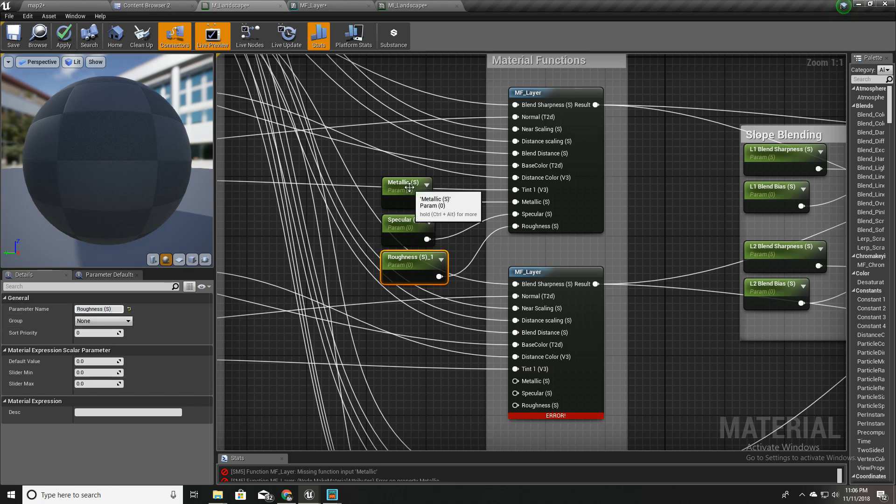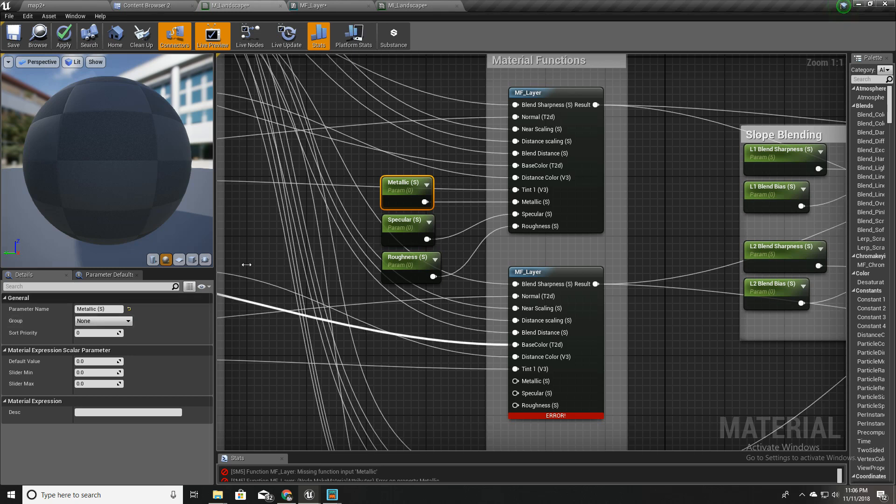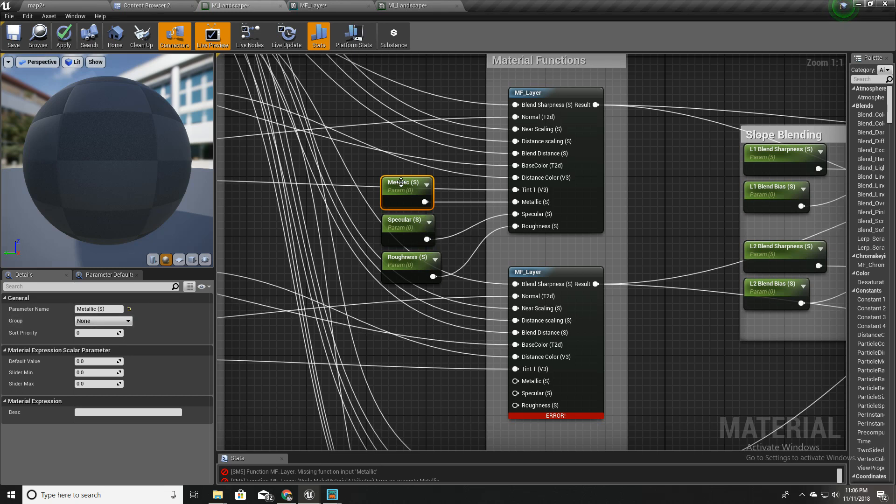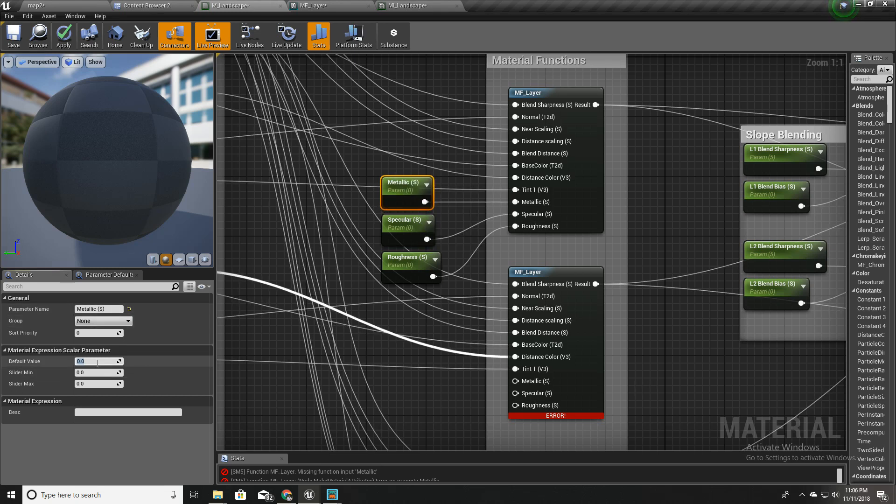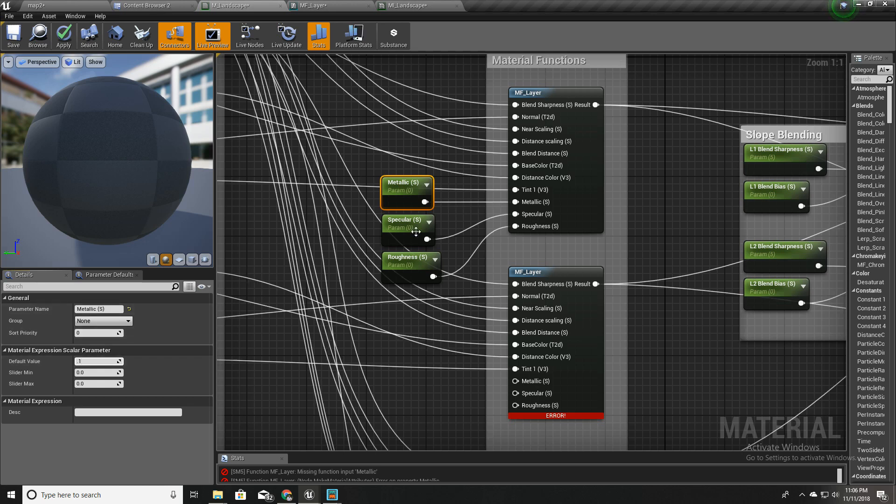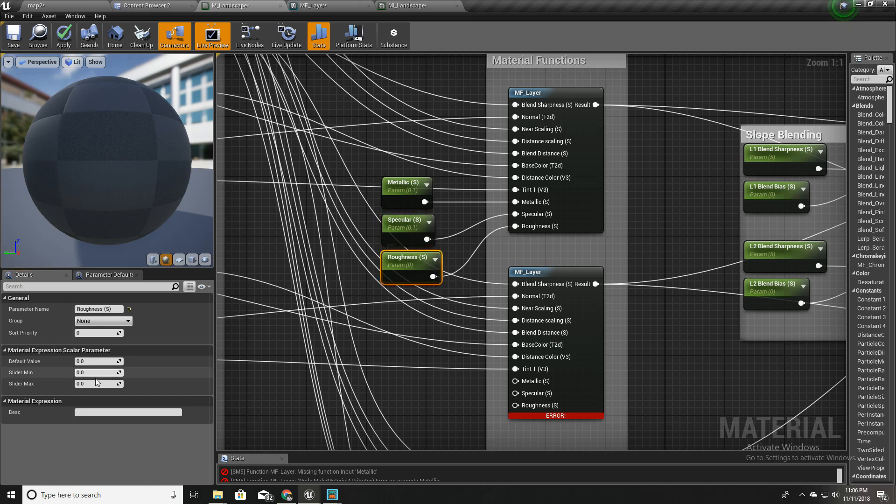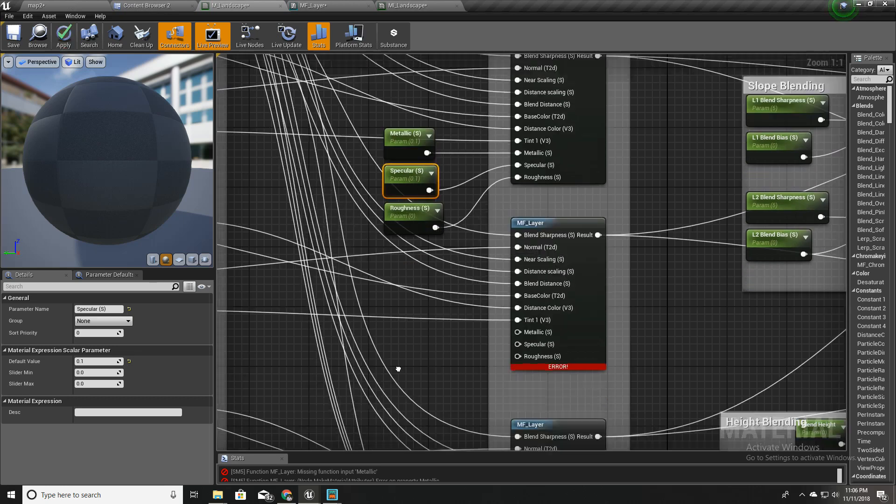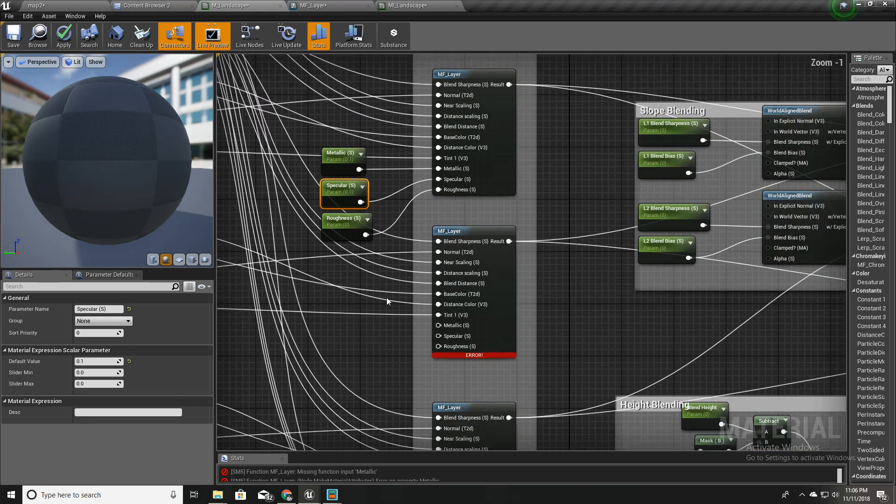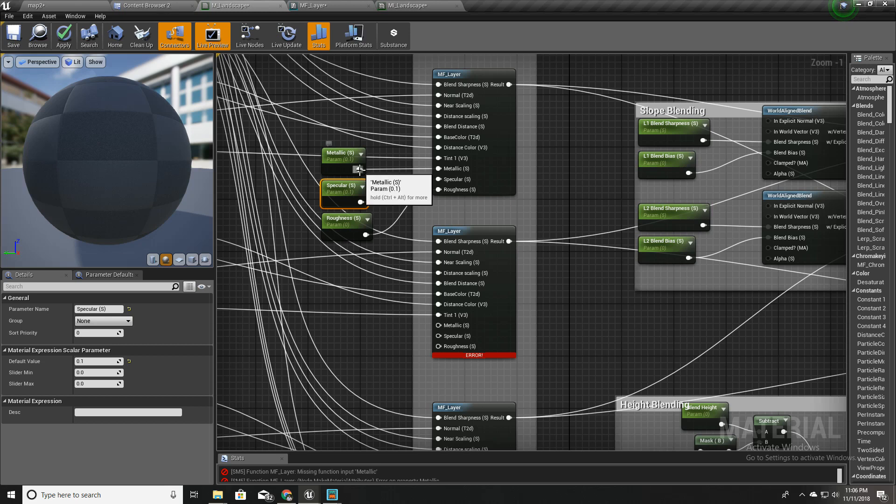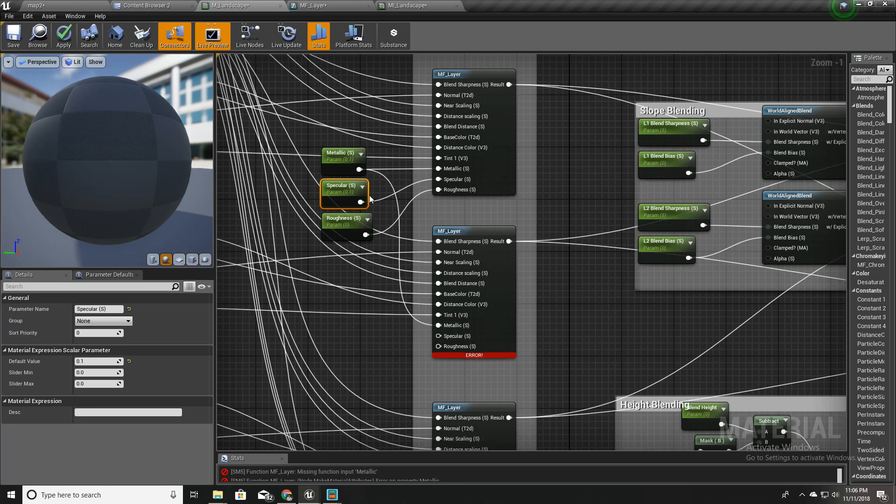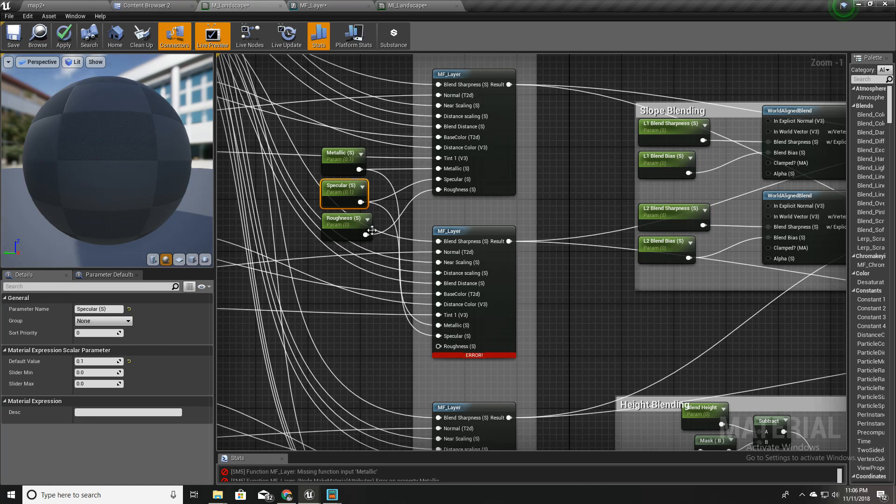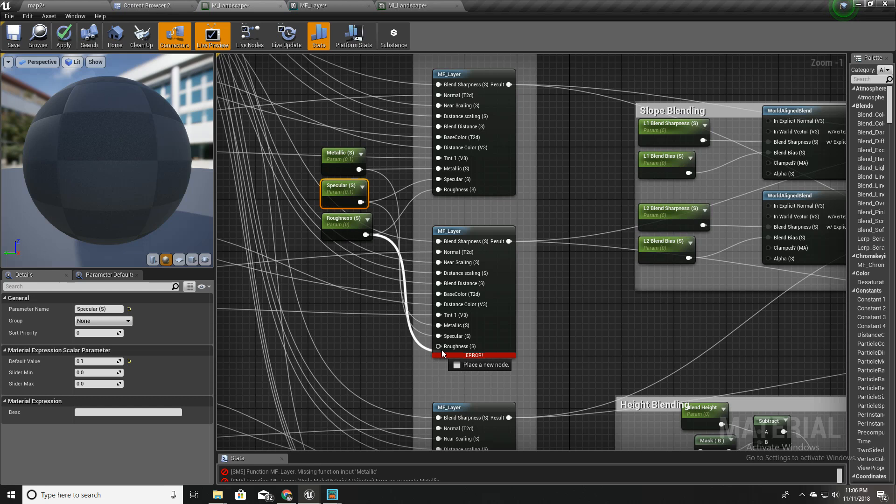As for the default values, I'll put metallic as 0.1 and specular as 0.1 and roughness as 0. So let's see the output. I'll connect these all parameters into all other layers.